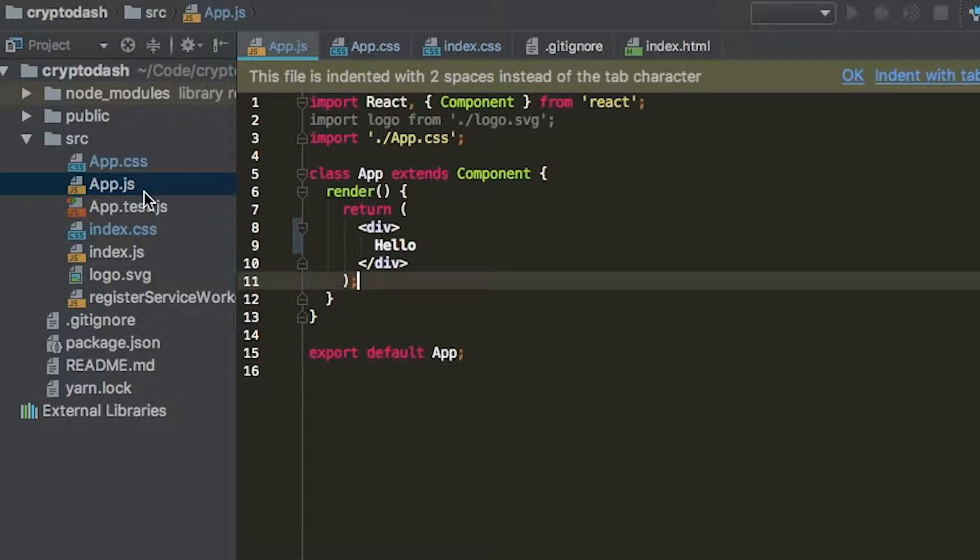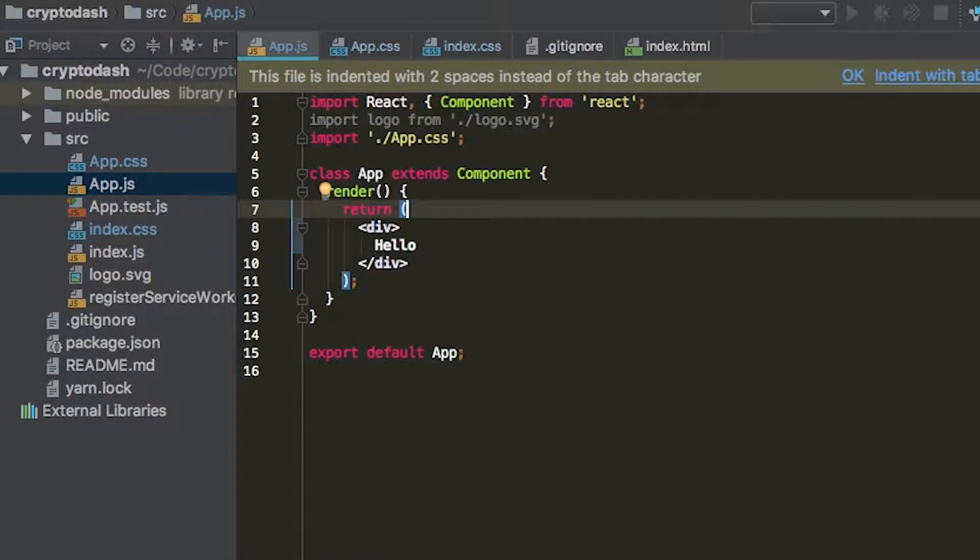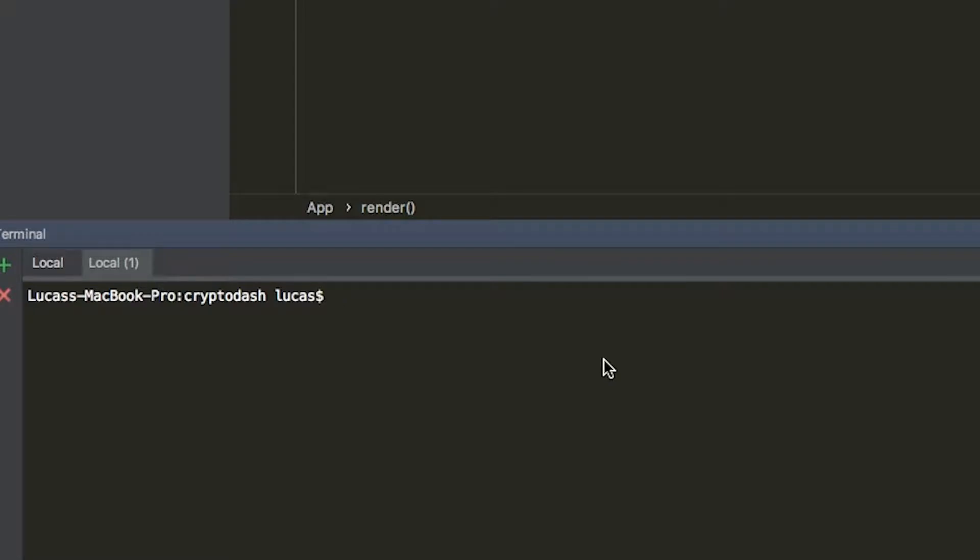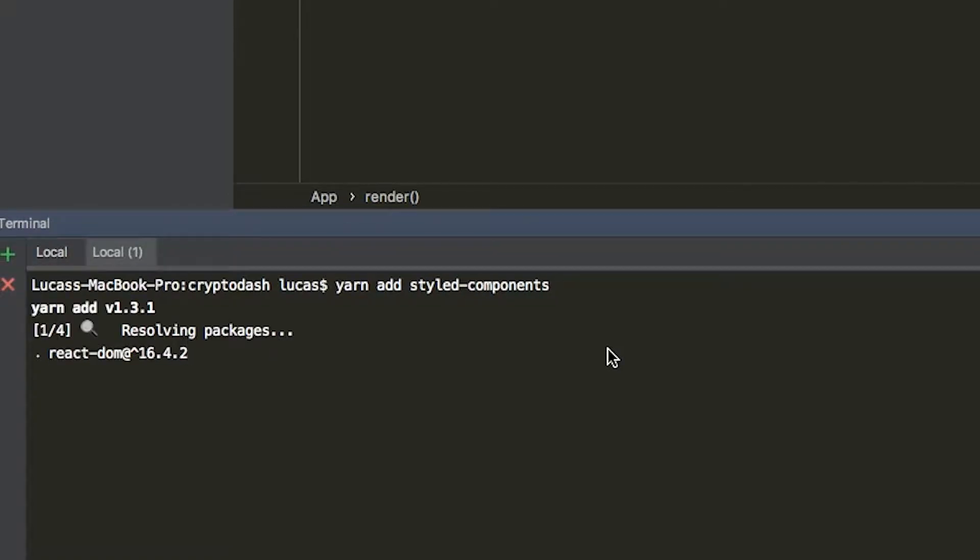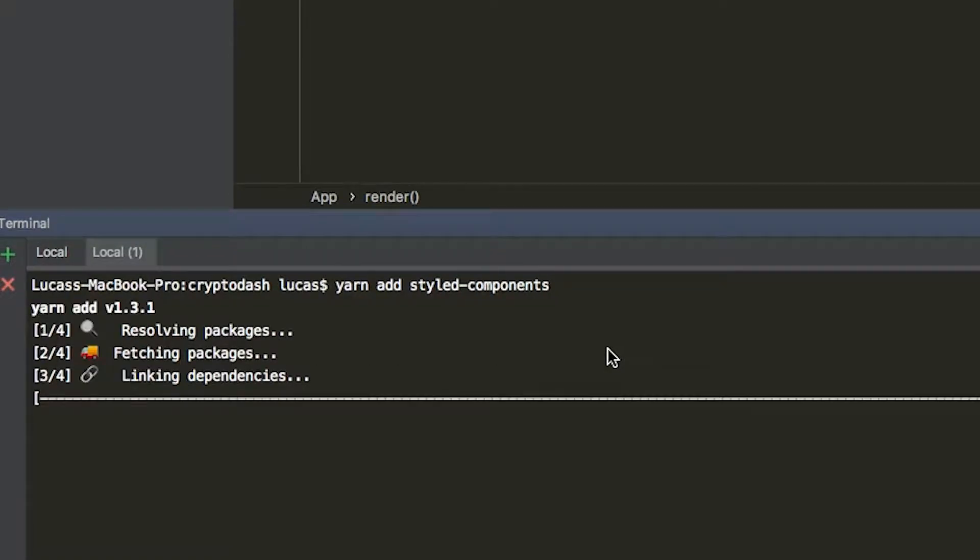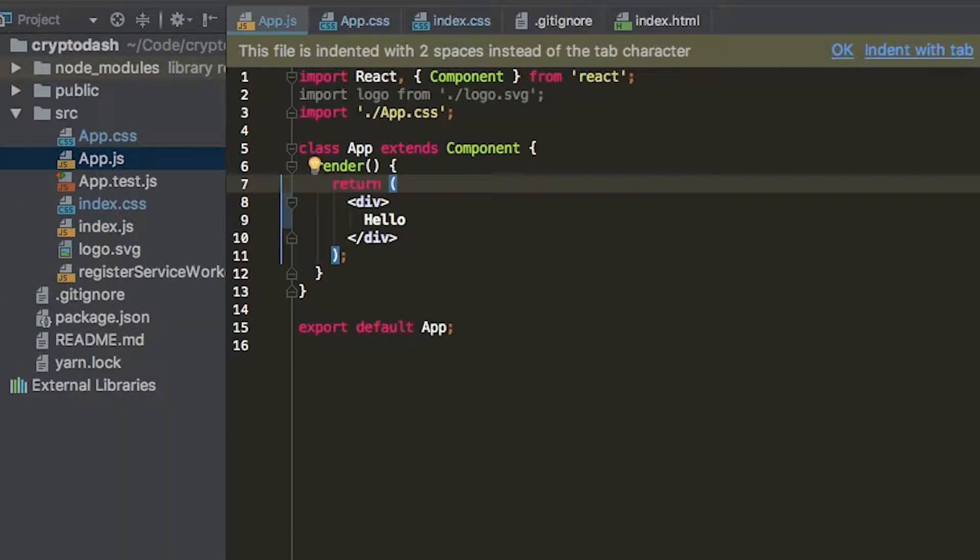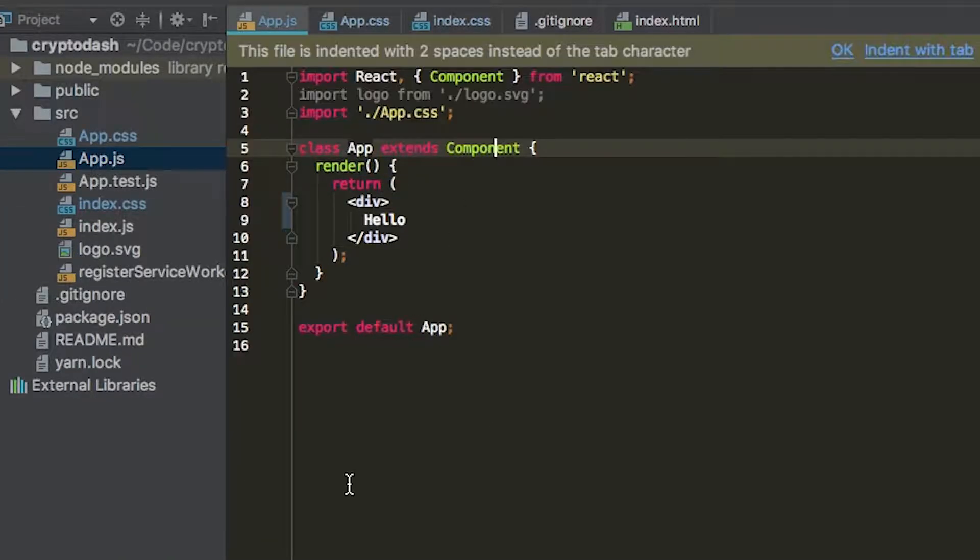So let's get started with that. From our terminal, we're going to add styled components. To do that, I use yarn add styled-components. Okay. And you can see that's now done. So now that we have that installed, we can